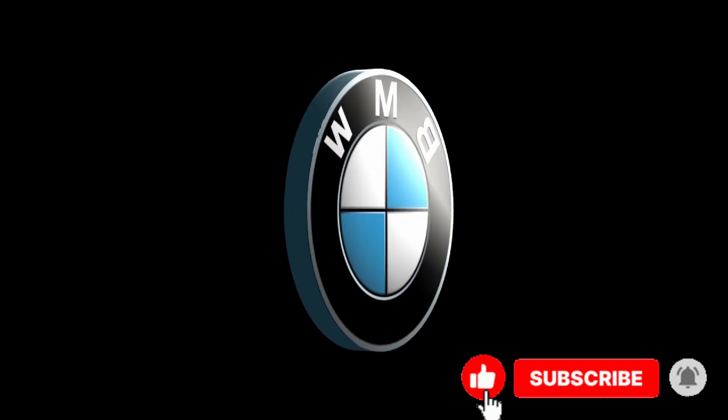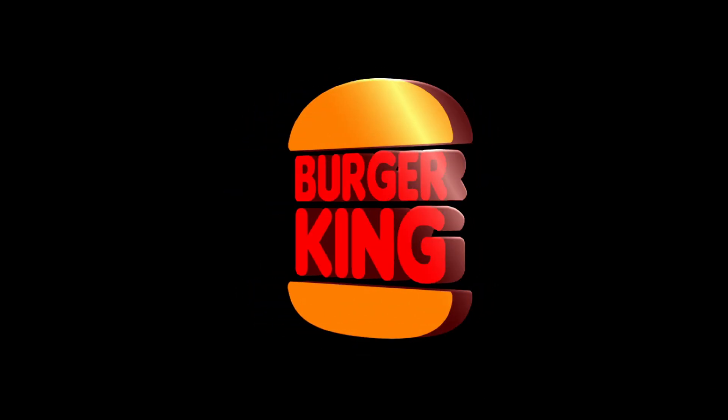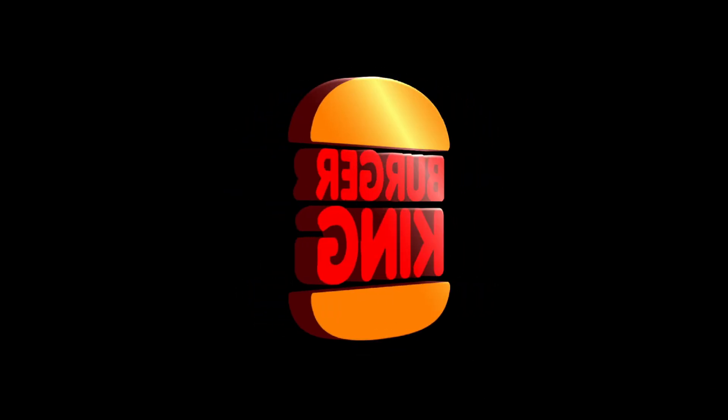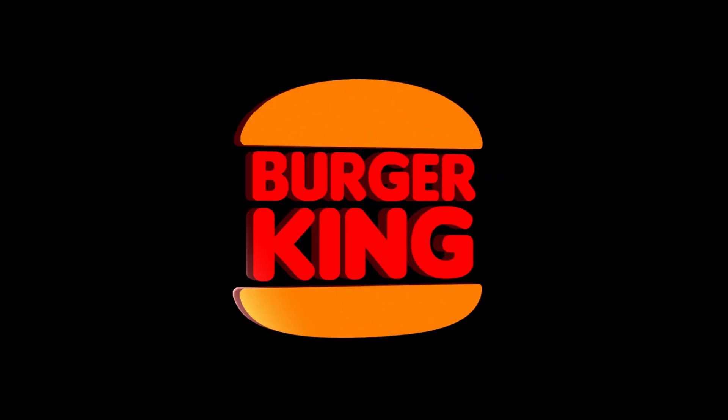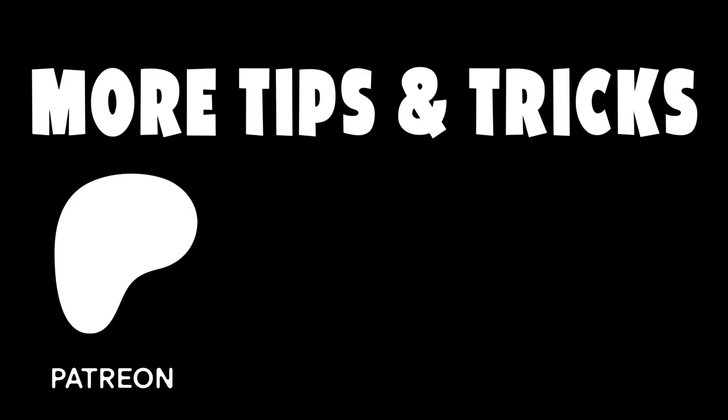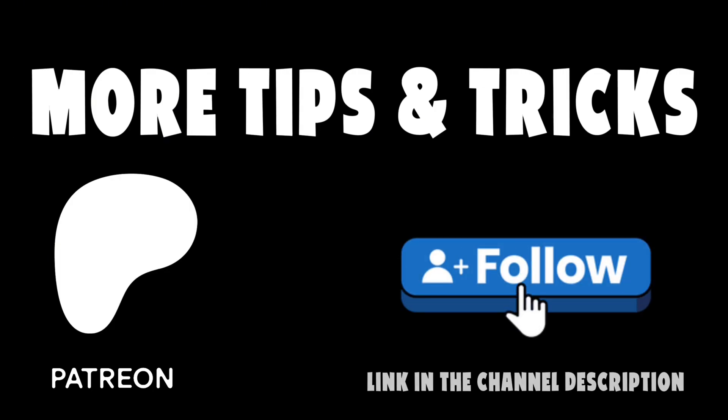If you enjoyed this tutorial, give it a like and subscribe for more motion design lessons. And if you'd like to download the full project file and explore other exclusive tutorials, check out my Patreon page. The link is in the description. Thanks for watching, and happy animating!